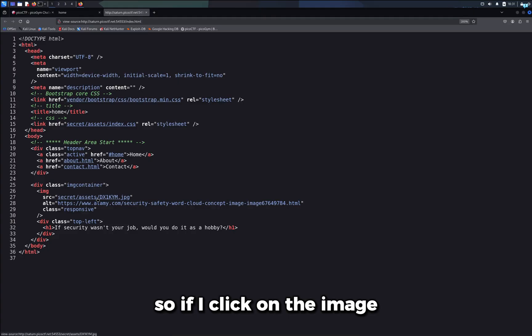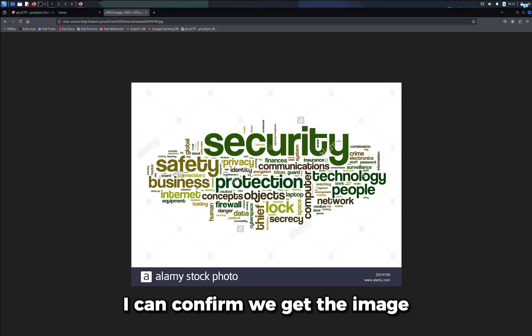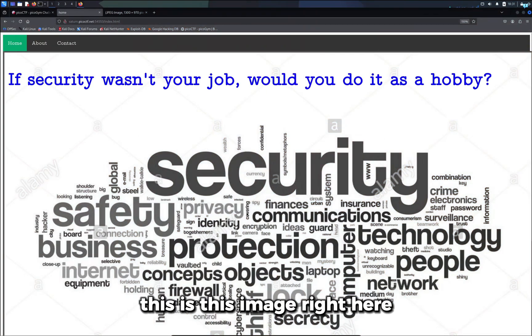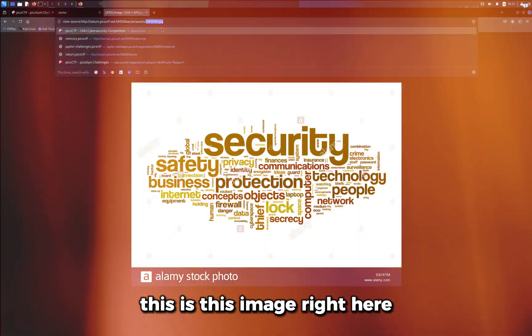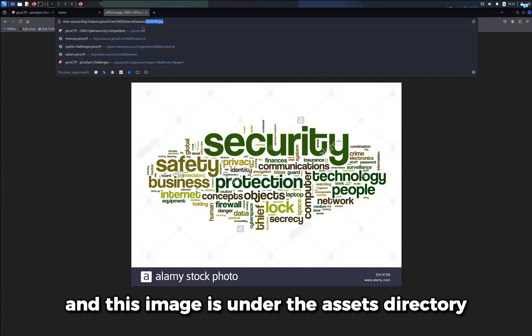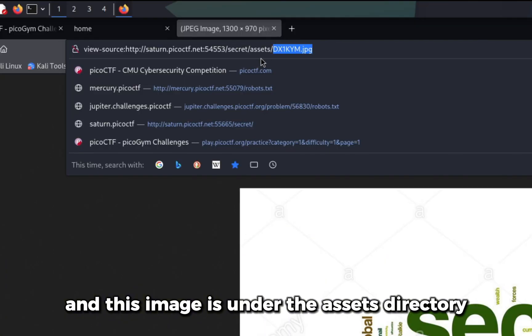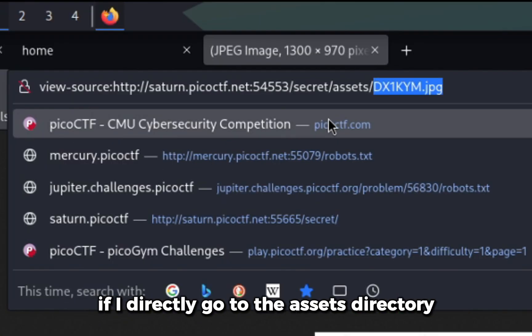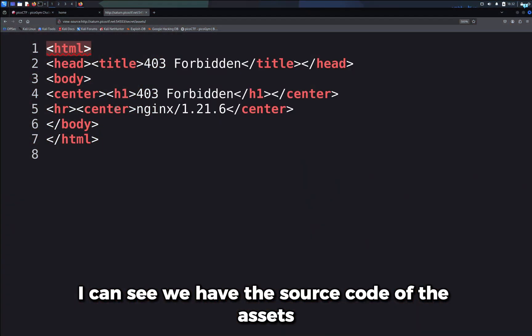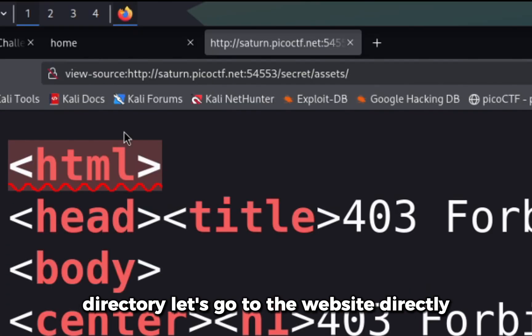If I click on the image, I can confirm we get the image. This is this image right here, and this image is under the assets directory. If I directly go to the assets directory, I can see we have the source code of the assets directory.